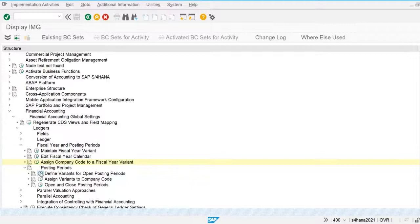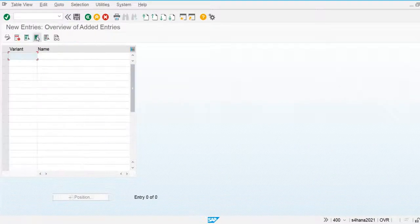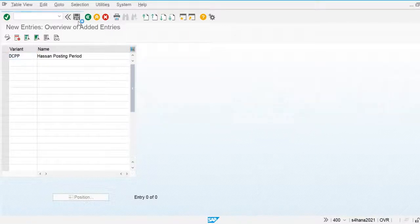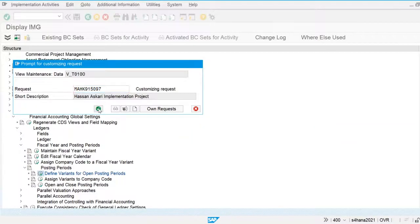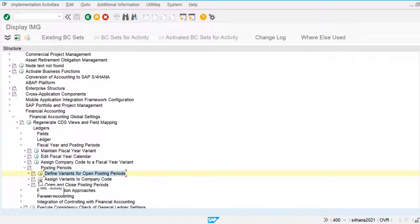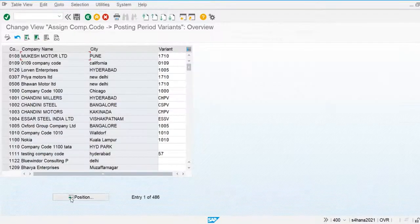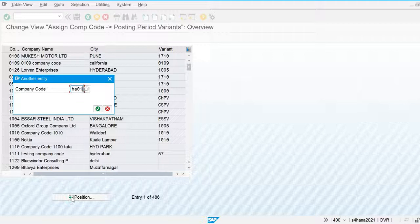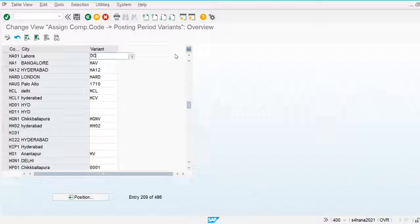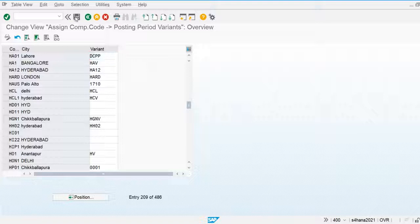We go to 'Define Variants for Open and Closing Posting Periods.' We are using the DC posting period variant. Let's go and assign this variant to our company code. We assign it to company code 0001, and we are using the DC posting period we defined.